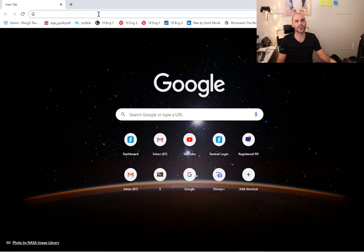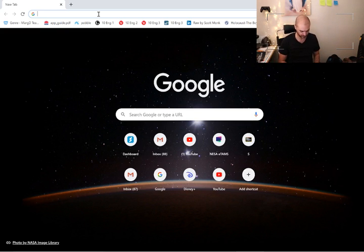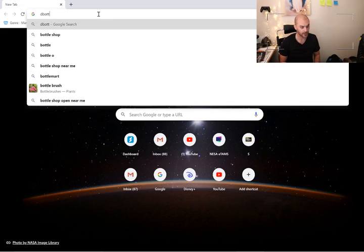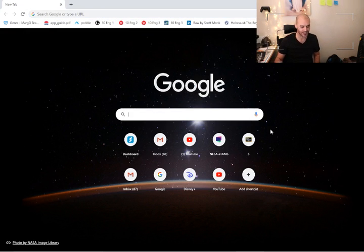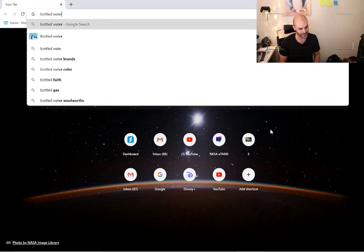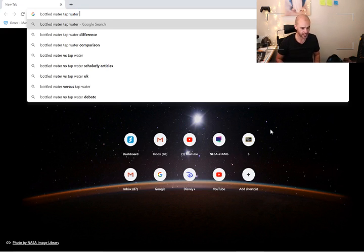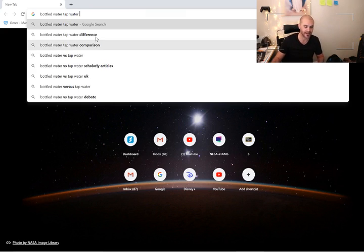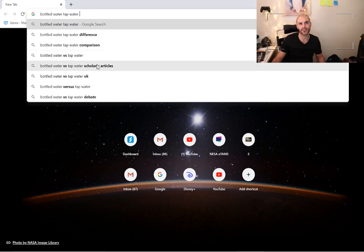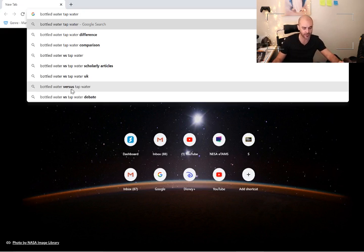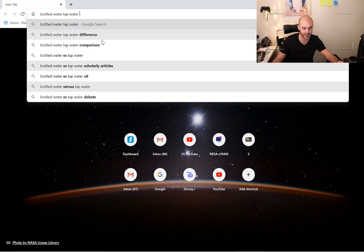We're looking at the difference between bottled water and tap water. I always find the easiest way is to type it into Google. I'm even going to go down and type it in here, just for you guys: bottled water, tap water. Then we can even look at what's coming up - difference, comparison, versus, it comes down to whatever you want. Scholarly articles are going to give us some really high tech breakdowns. We don't need it that high level. I'm tossing up between these two, difference and comparison. I'm going to click on that one.